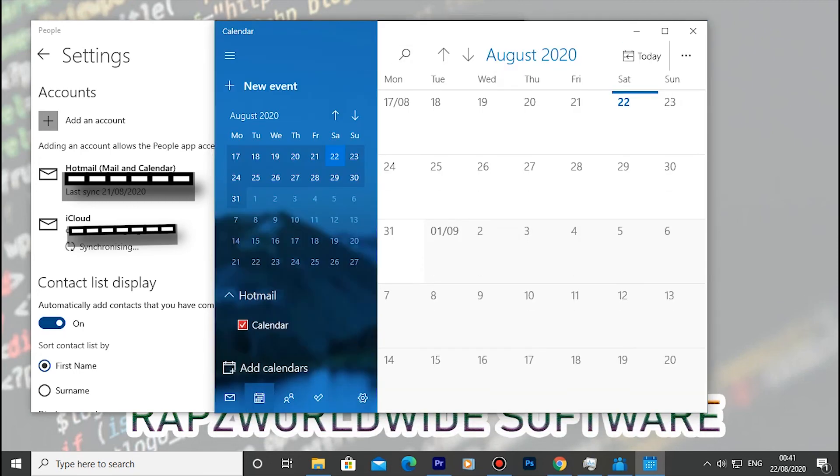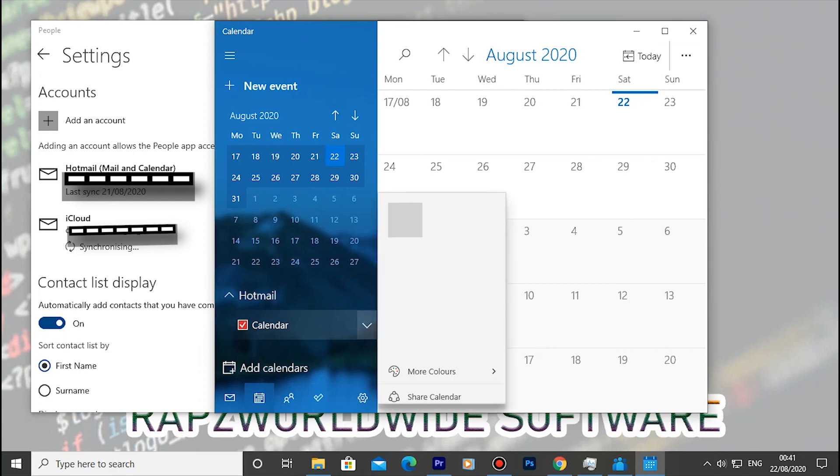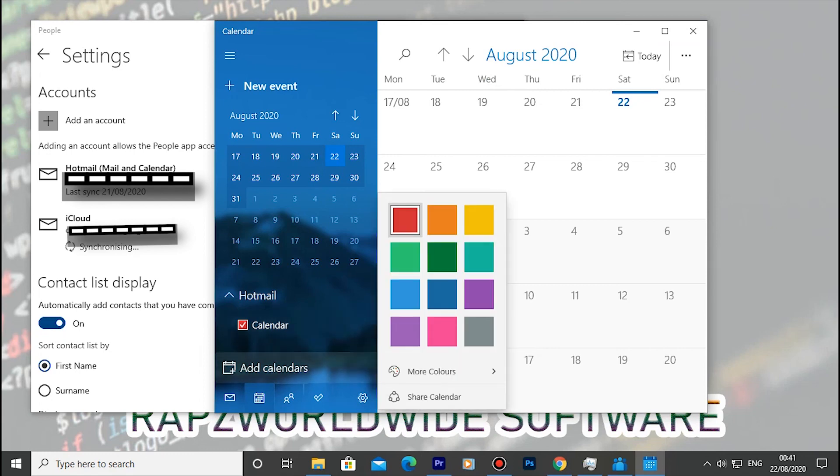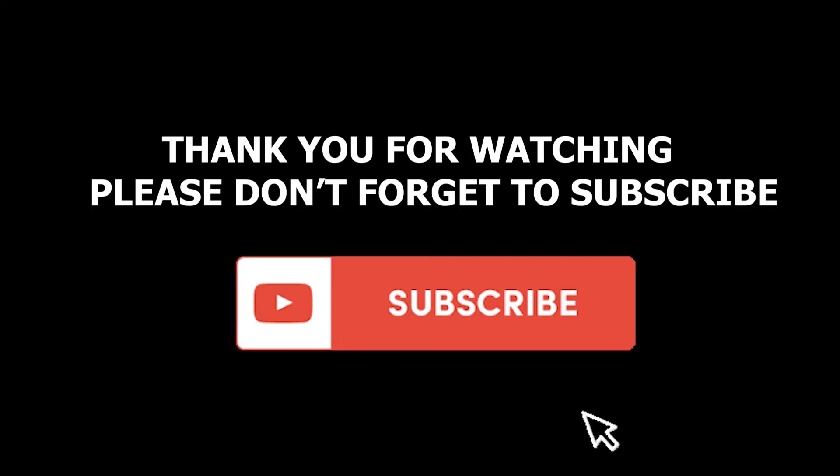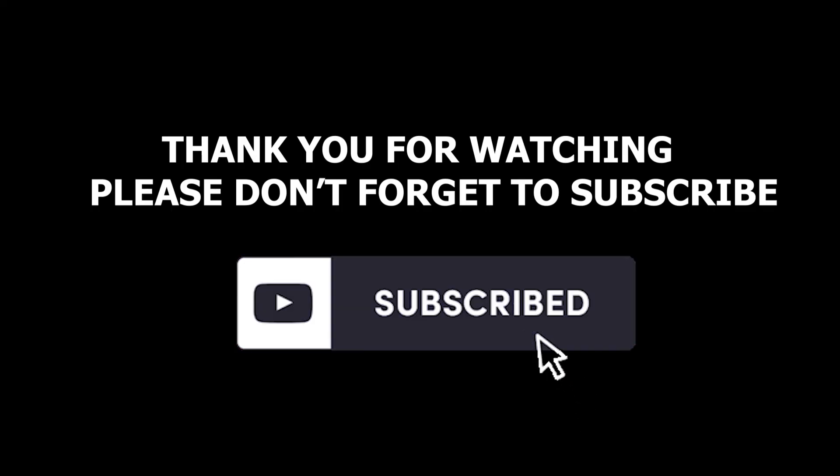I will see you in the next video. Subscribe to my channel and feel free to comment below if you need more.